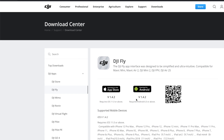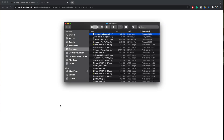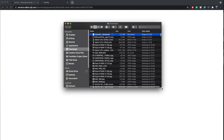You can see the problem here is that it still says version 1.4.2. But if you press the Download link — we'll show it in Finder here — just wait for it to download.